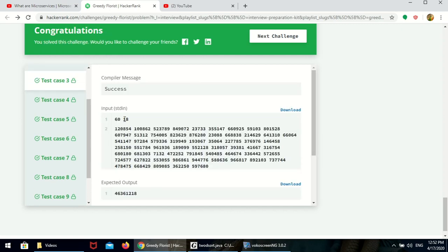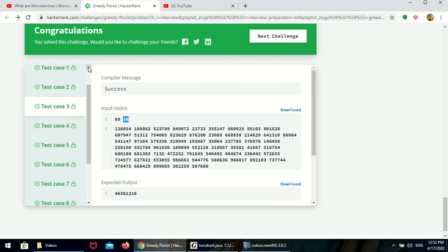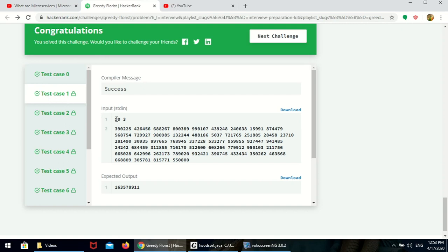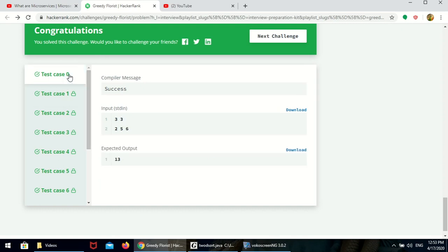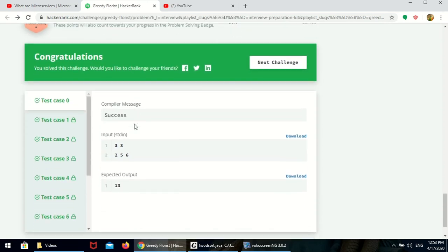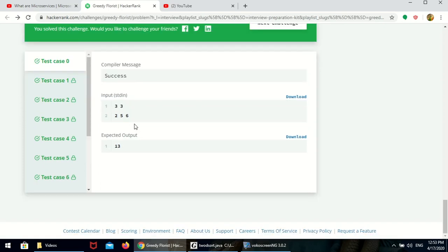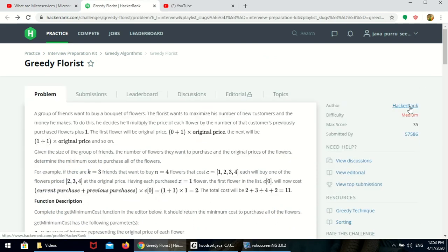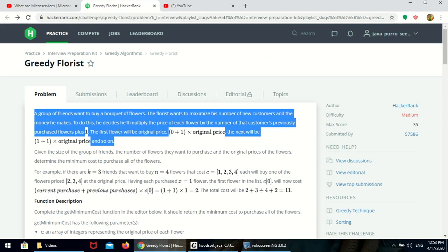For example, 60 flowers distributed among 18 friends, 55 flowers among 34 friends, 50 flowers among just 3 friends. To get the minimum cost, you need to sort the array in descending order — then only you will get the minimum cost. This is one way of solving this; there may be another way, but this is the approach used here.